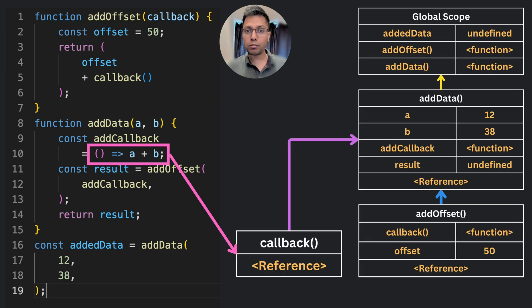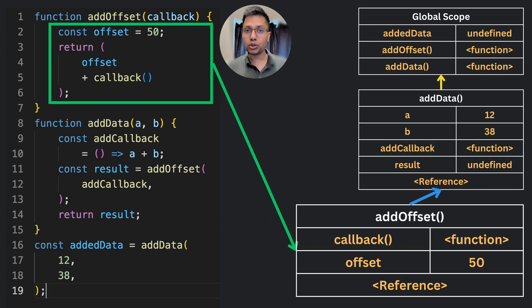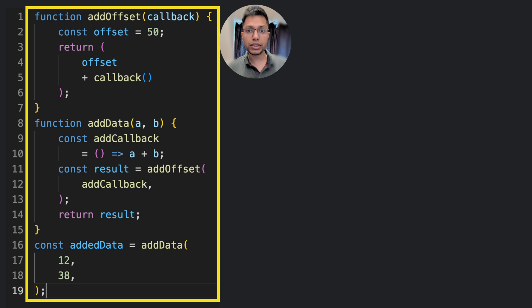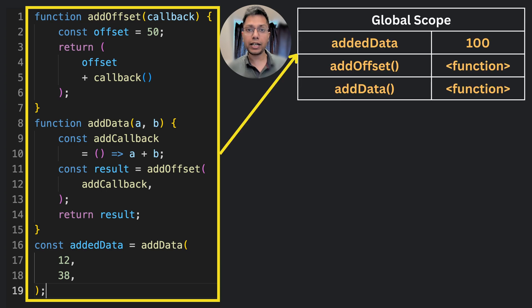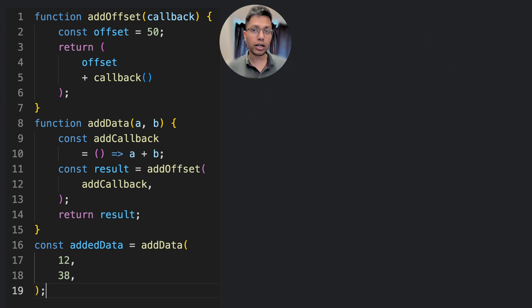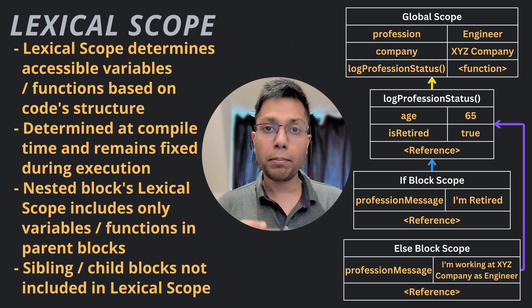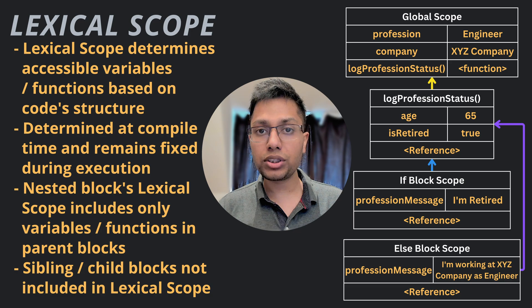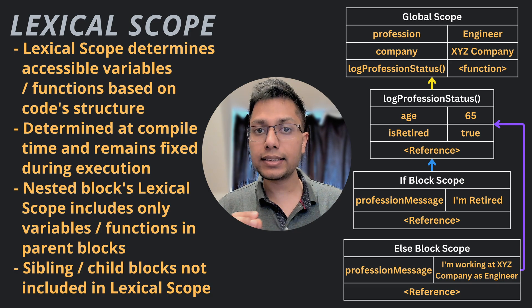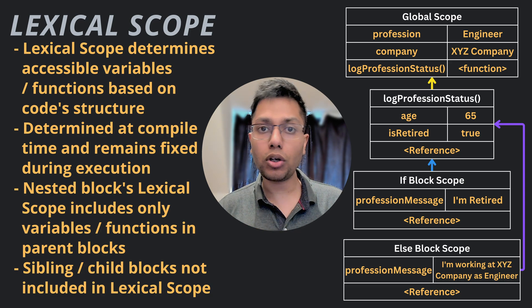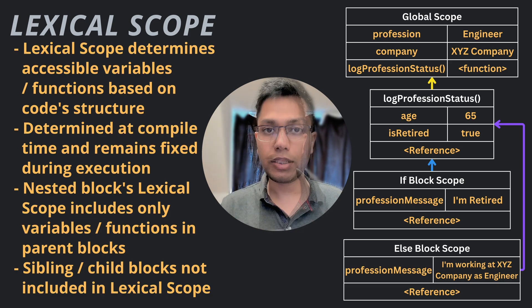The lexical scope of a nested block includes only those variables and functions that are defined within that block and its parent blocks, but not those defined in sibling blocks or child blocks.